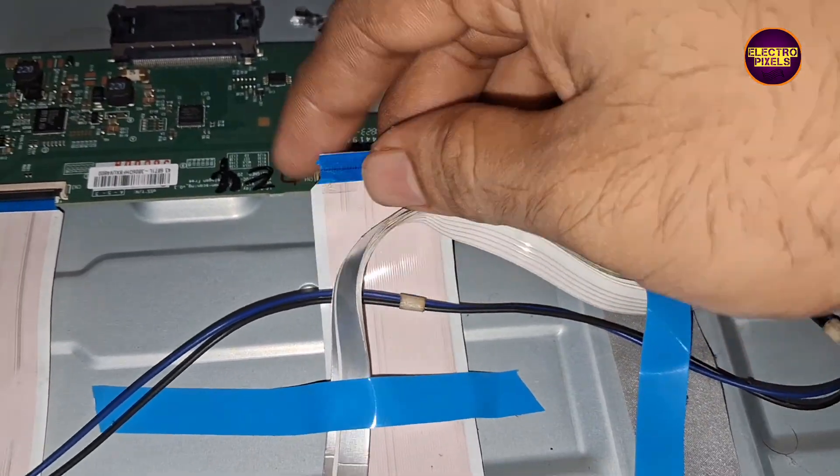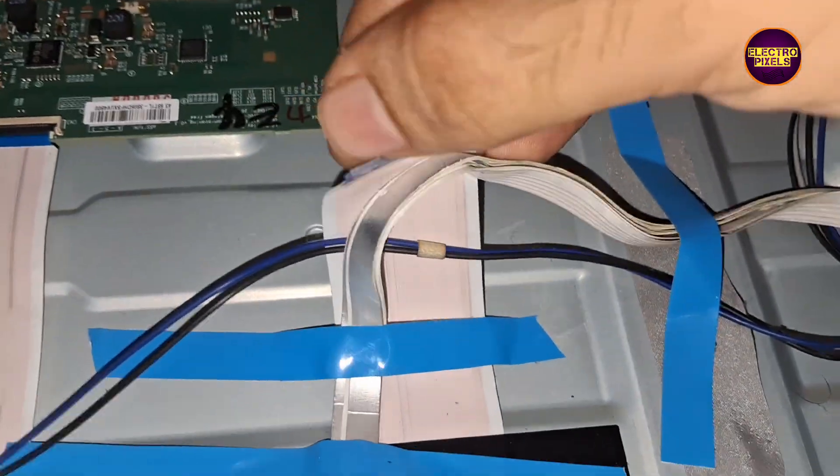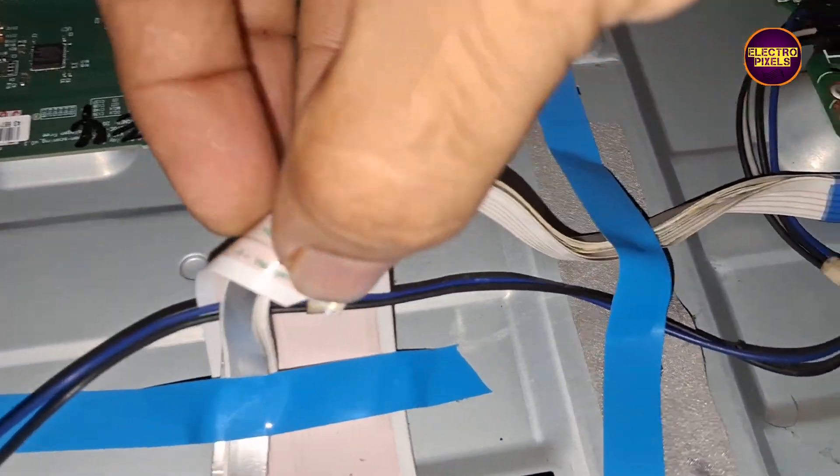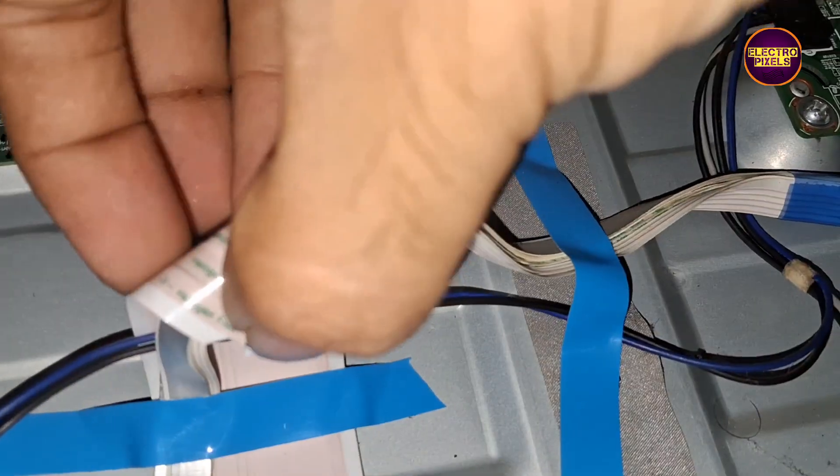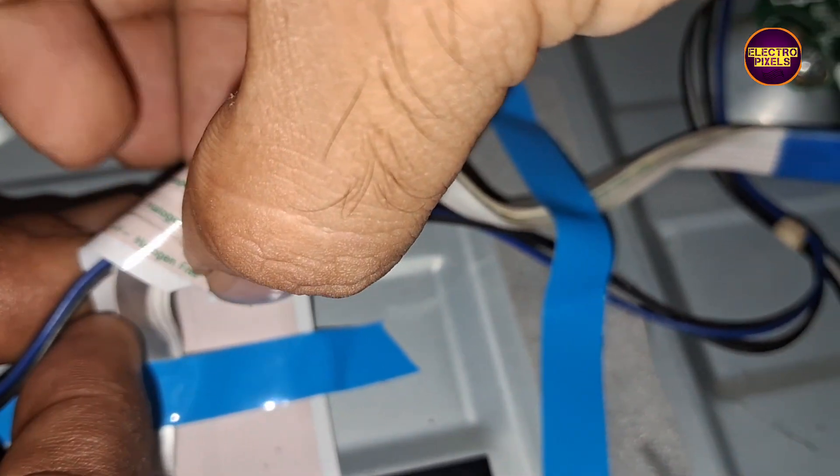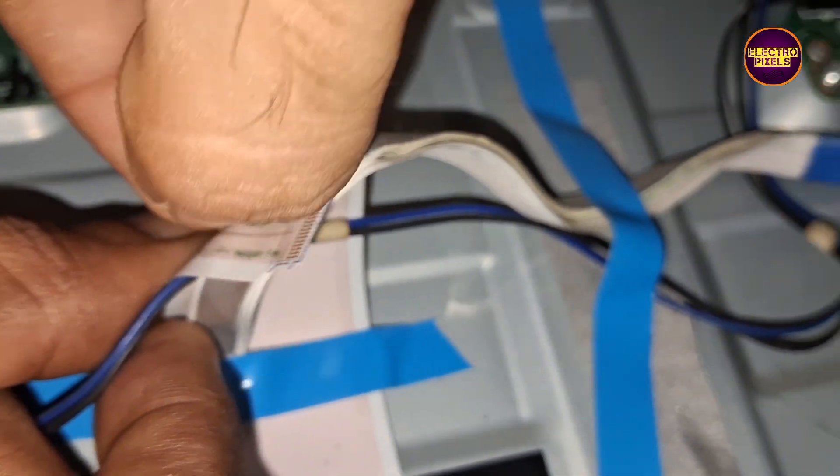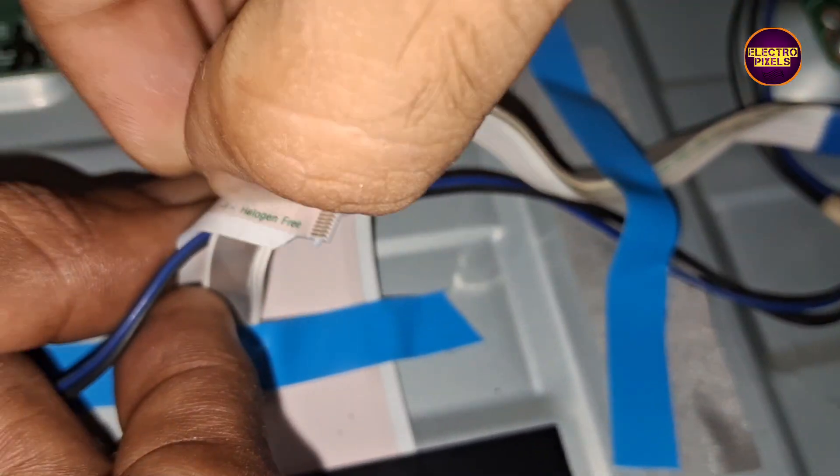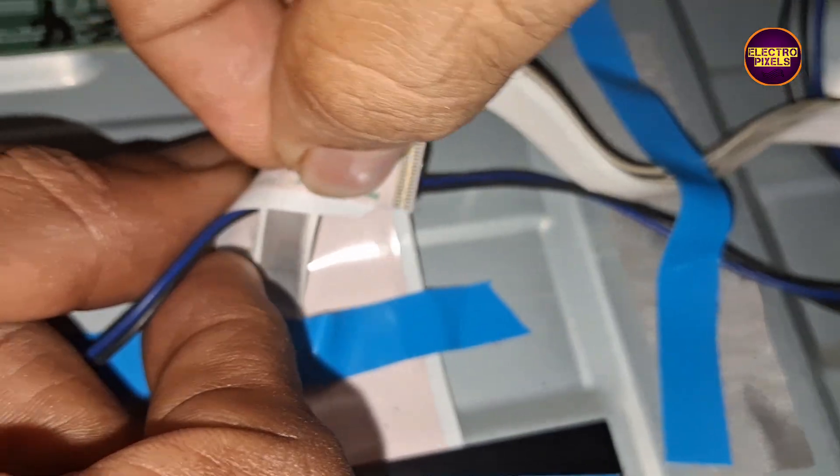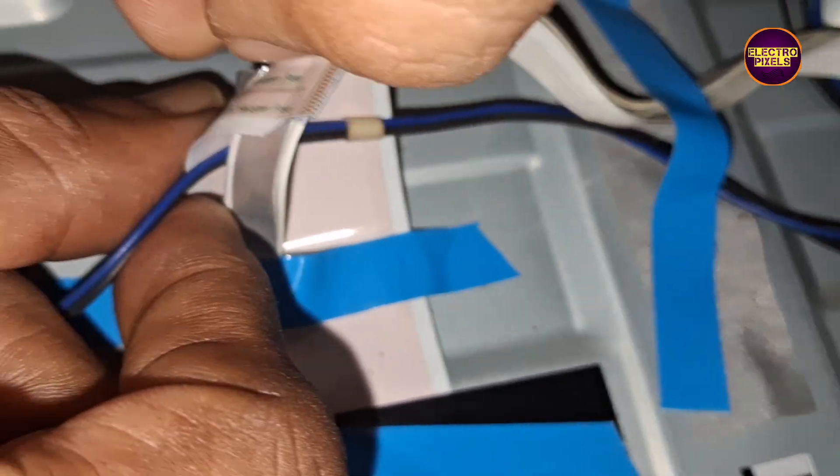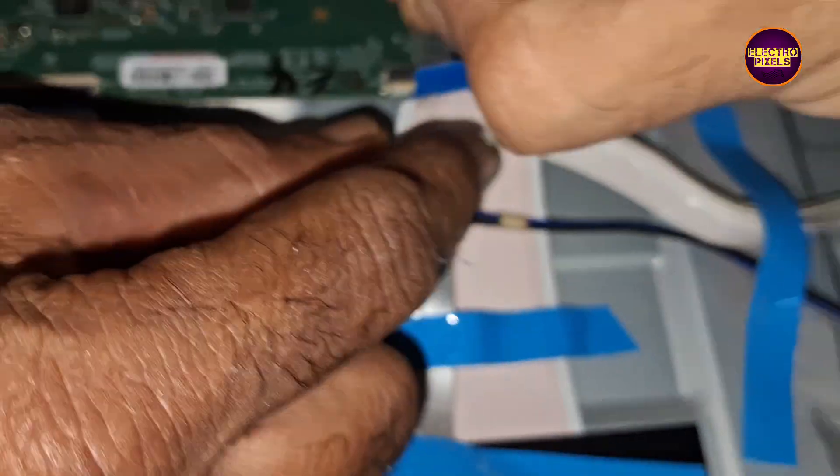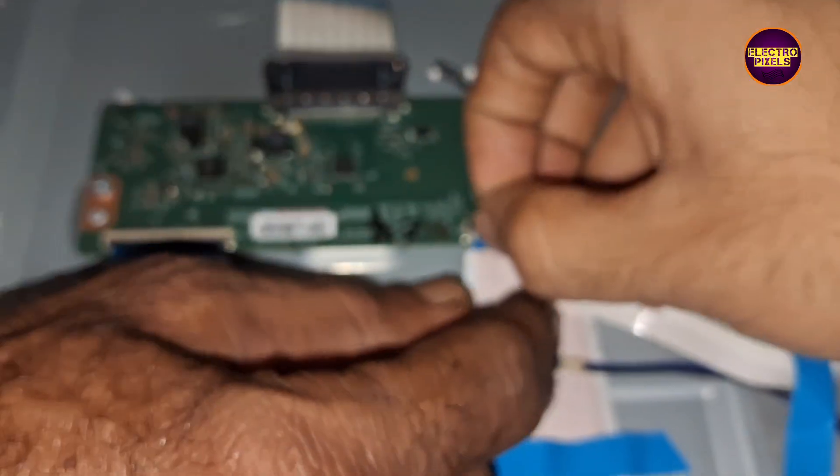If both sides gate signals short then it's not possible to repair. See friends, finally here we block the right side gate signals. After blocking the right side gate signal now the display condition becomes more worse than earlier, so let's remove the taping from right side FFC cable.